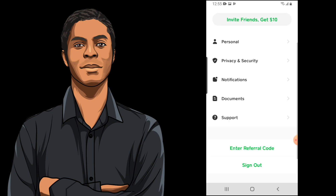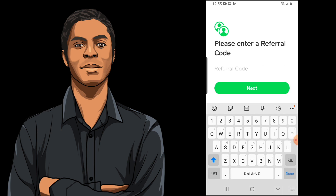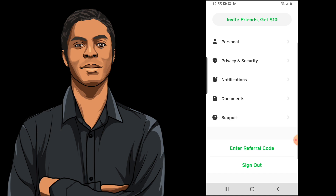Lastly, the enter referral code option can be used if you signed up but didn't sign up using someone's referral code. You may still be able to get that $10 by entering someone's referral code, so check with friends and family to see if they have Cash App and can send you a code. If you don't have one, feel free to use my code in the description or go back to the beginning of the video where it's on screen.